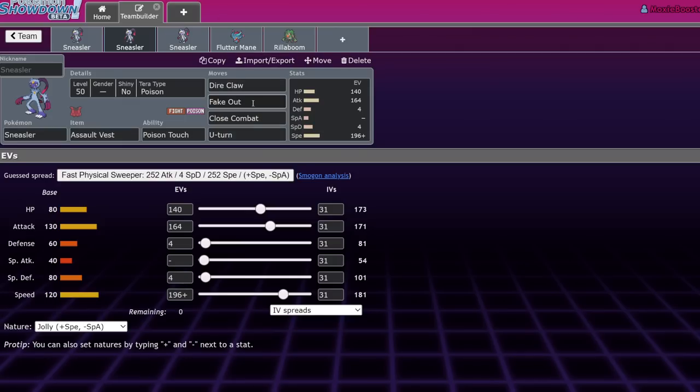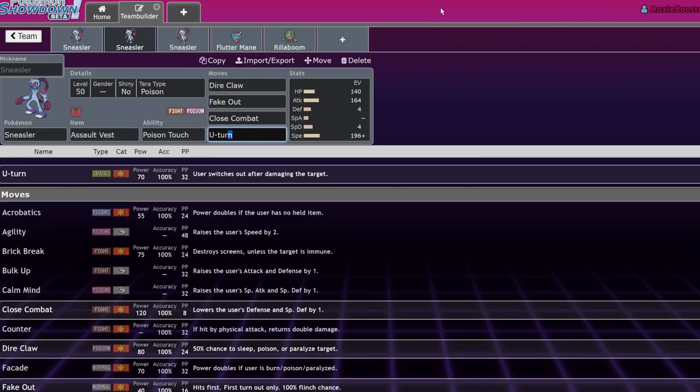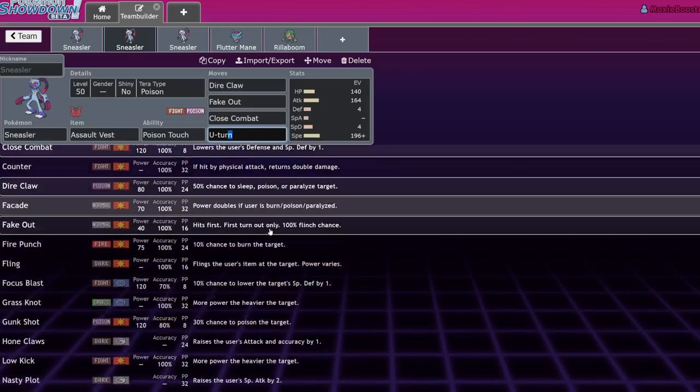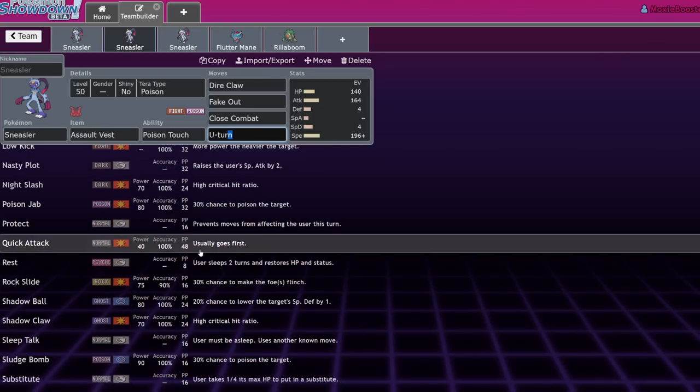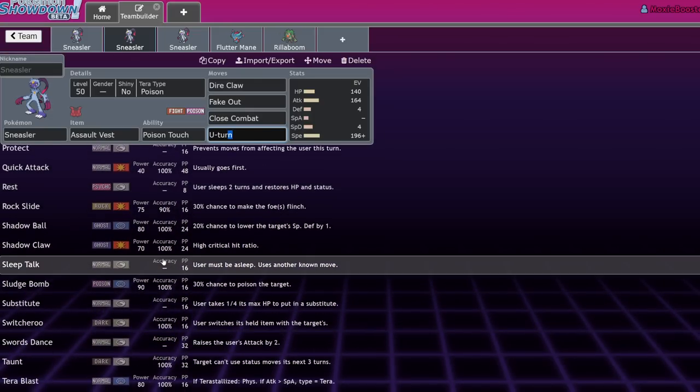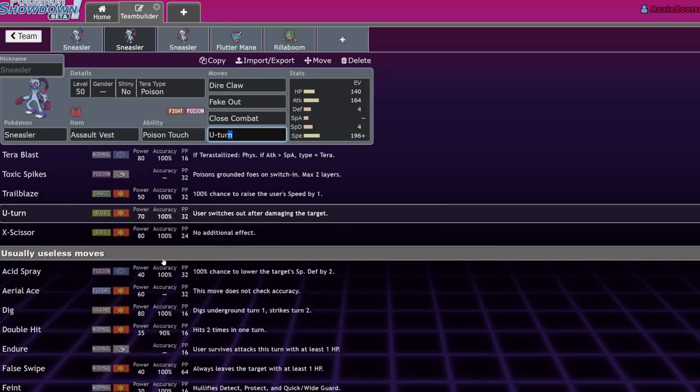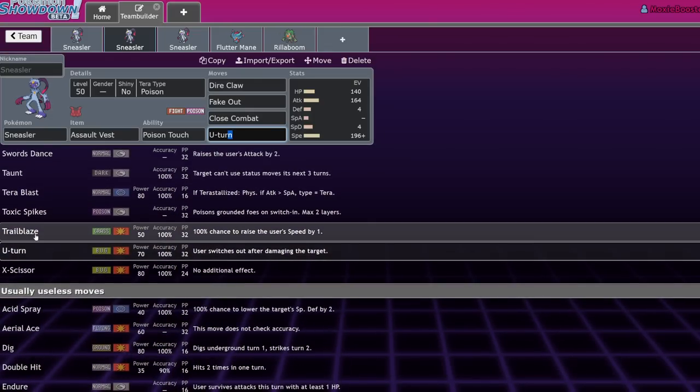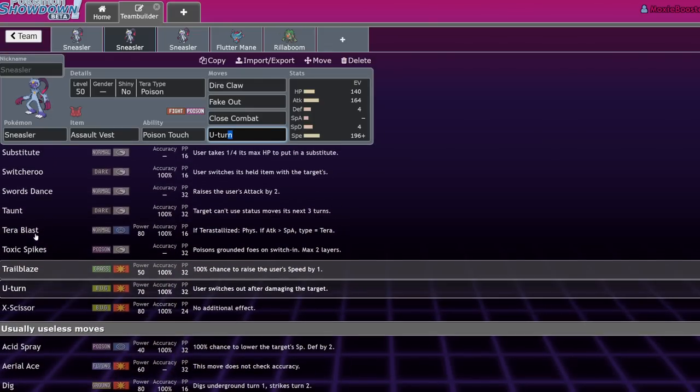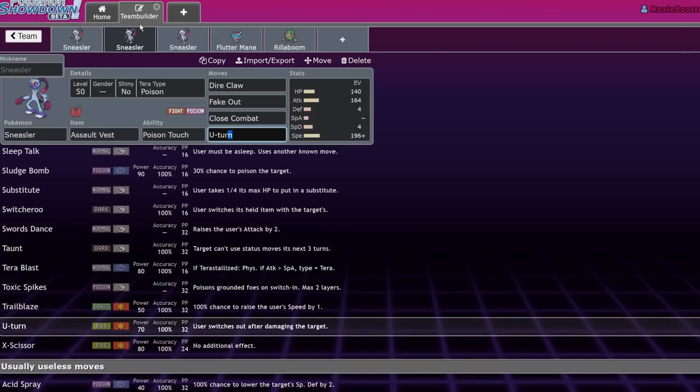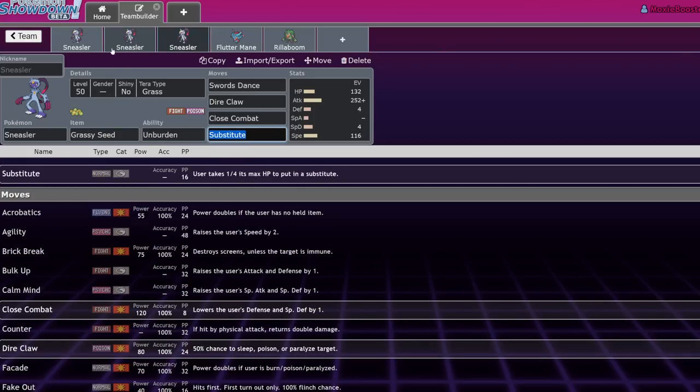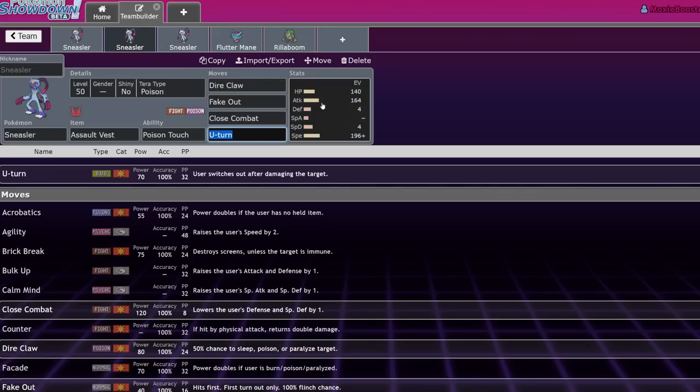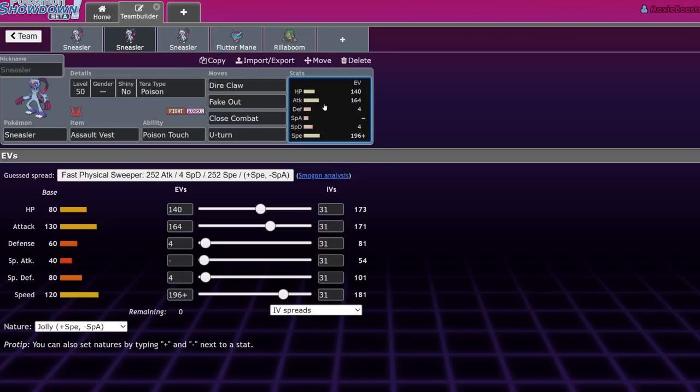This set is going to run fake out, dire claw, close combat, the three moves that are going to be on basically every move set. And the last move, I think, is U-turn. However, you could make a case for other moves like Rock Slide or Shadow Claw, even Trailblaze if you want to get crazy with it. Also, on the Sash set, if you really don't want Protect, you can also drop it for Taunt. That is another thing that Sneasler does have access to. That is a very important tool in competitive. Because Sneasler is so fast, it's going to want to make sure that you don't end up in a situation where you have to use it under Trick Room. So, preventing that entirely is going to be very important.